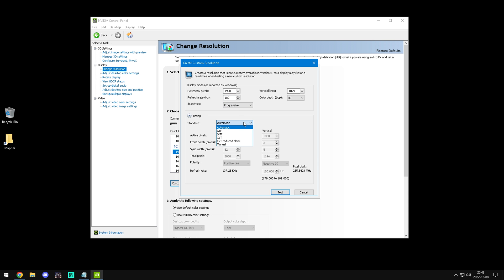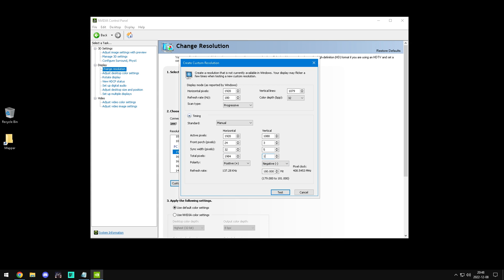Head over to timing and select manual. Follow my values. Front porch 24, total pixels 1984 and 1095. Positive, positive.